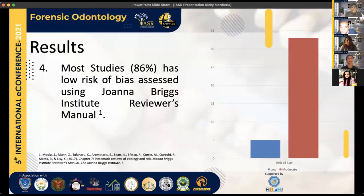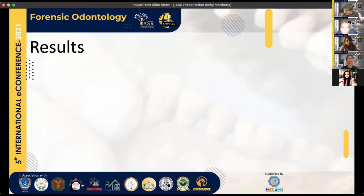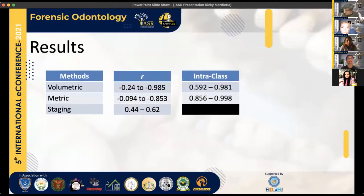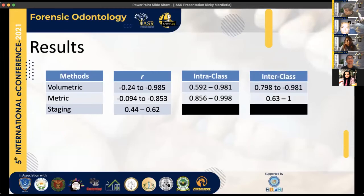Risk of bias was assessed using the Joanna Briggs Institute reviewer's manual for cross-sectional studies. Most studies had a low risk of bias, with only five showing moderate risk — overall, these are great studies. As shown in the table, volumetric studies reported a very high inverse correlation, followed by metric studies, followed by staging.